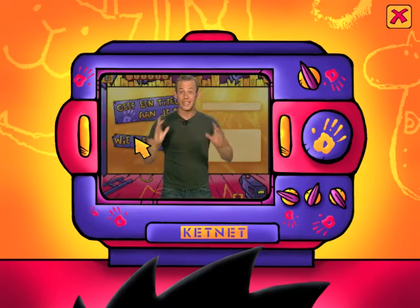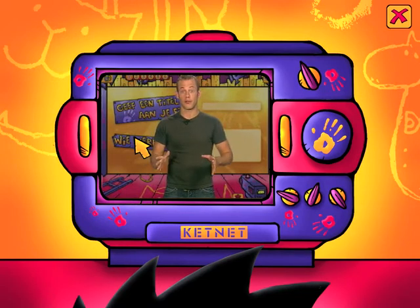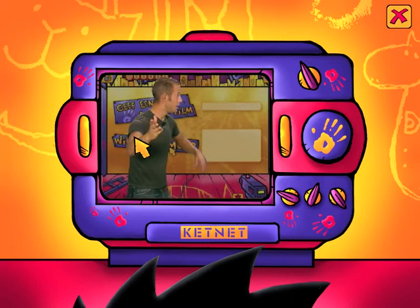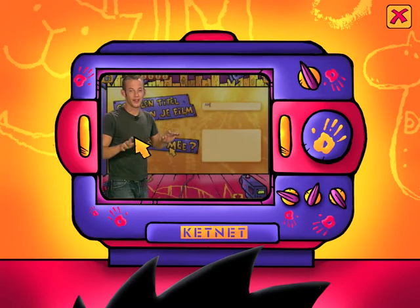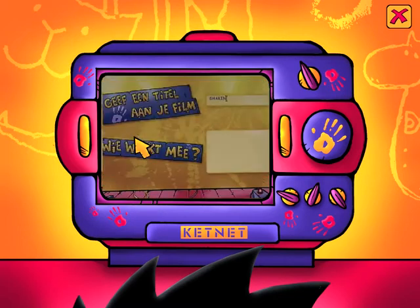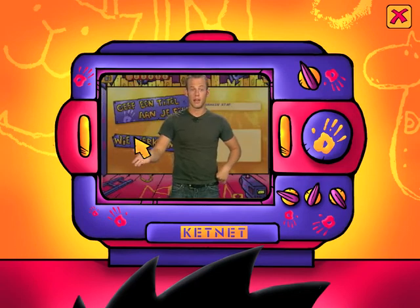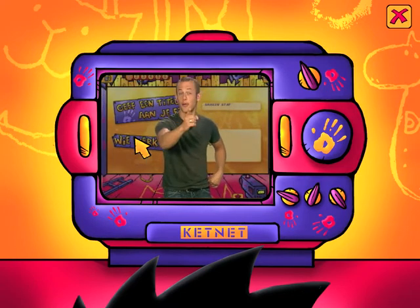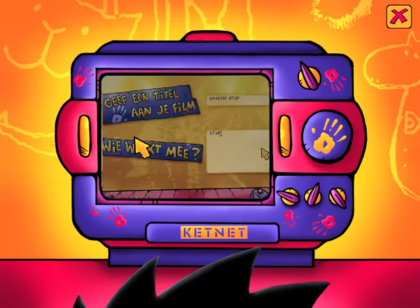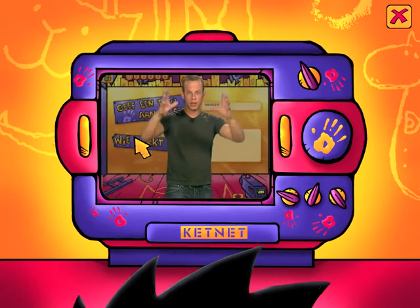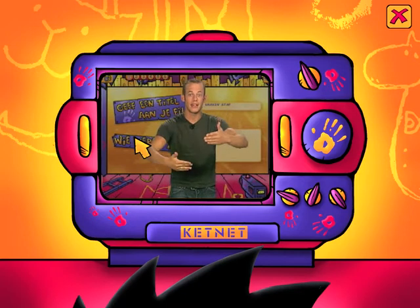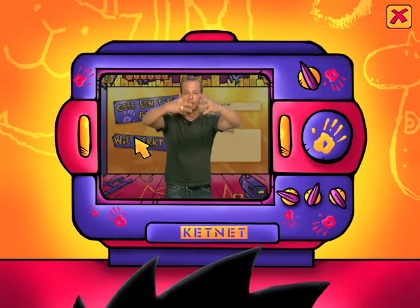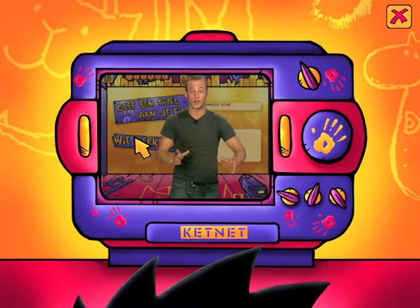Ten eerste moet je een titel voorzien voor je film. Bijvoorbeeld, Shakenstaf. Dat type je dan in. En dan moet je denken, wie werkt eraan mee? Bijvoorbeeld, ken je die fantastische acteur Staf Koppens? Dan type je in Staf Koppens. En dan begint je film al met zo'n mooie titel. En dan eindigt die ook met een aftiteling. Staf Koppens speelde erin mee. Echt heel professioneel.